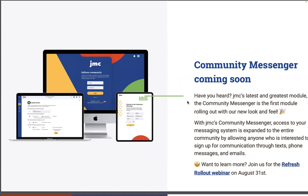The new look — Community Messenger is coming soon. Have you heard about JMC's latest and greatest module? The community messenger is the first module rolling out with our new look and feel. With JMC's community messenger, access to your messaging system is expanded to the entire community by allowing anyone who is interested to sign up for communication through text, phone messages, and emails.